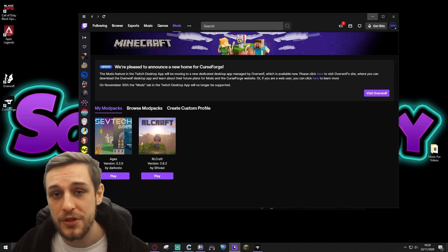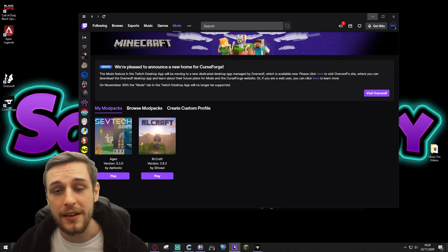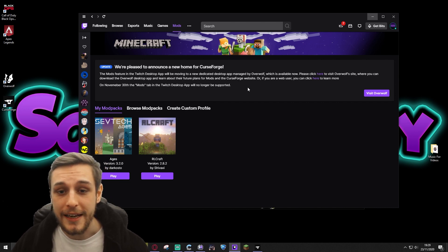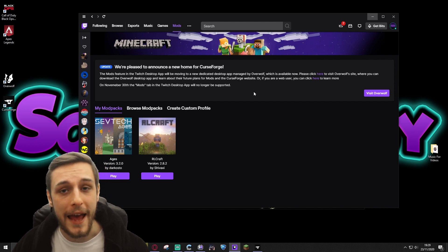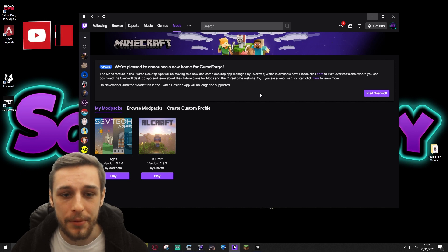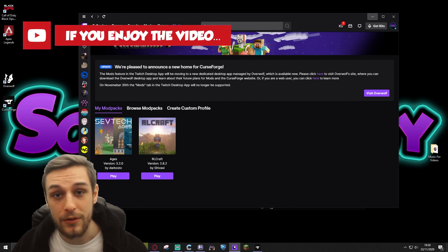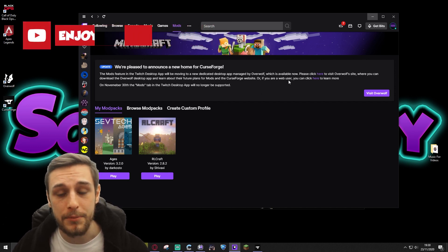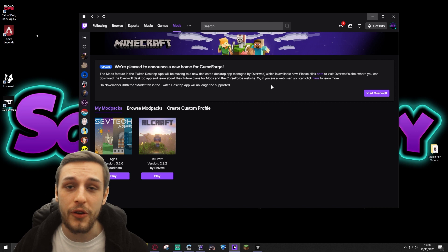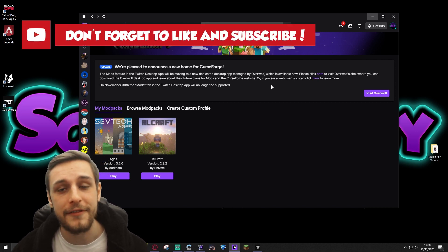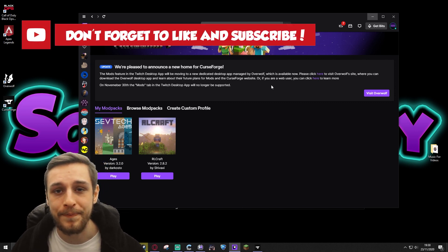I hear that CurseForge used to have their own standalone app previously that was really good, and they're moving back to that setup. It's now being managed by Overwolf. I don't really know much about them, but what we're going to do is show you how to install modpacks for Minecraft via the new CurseForge app.